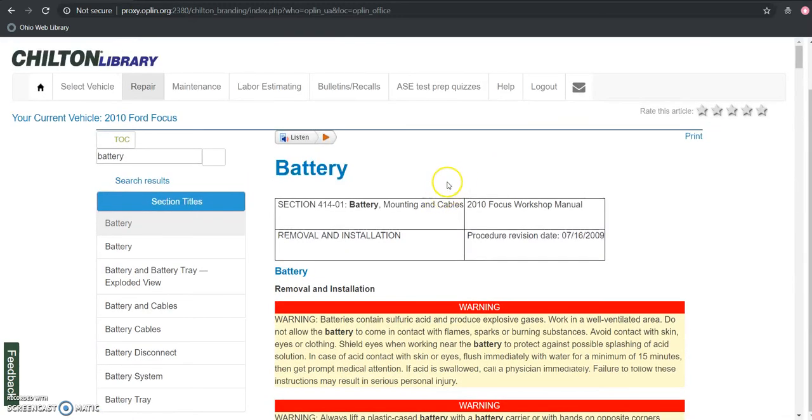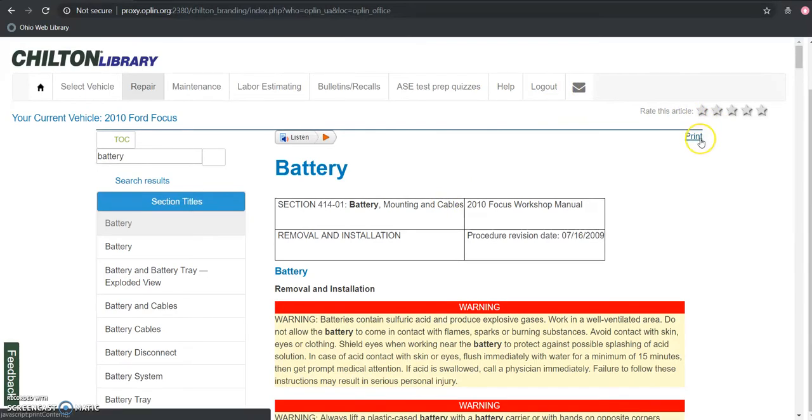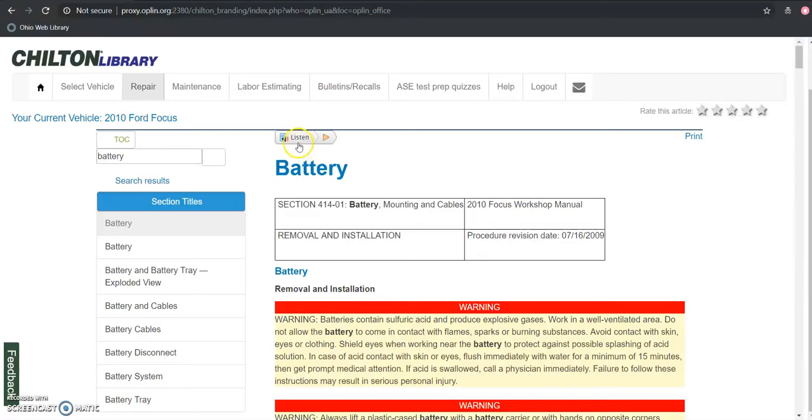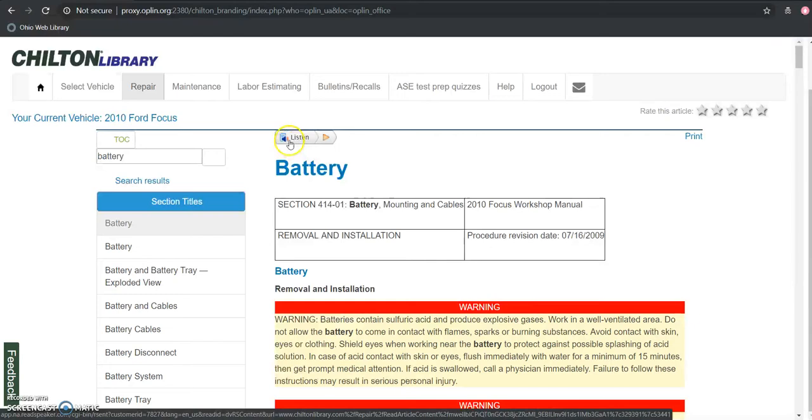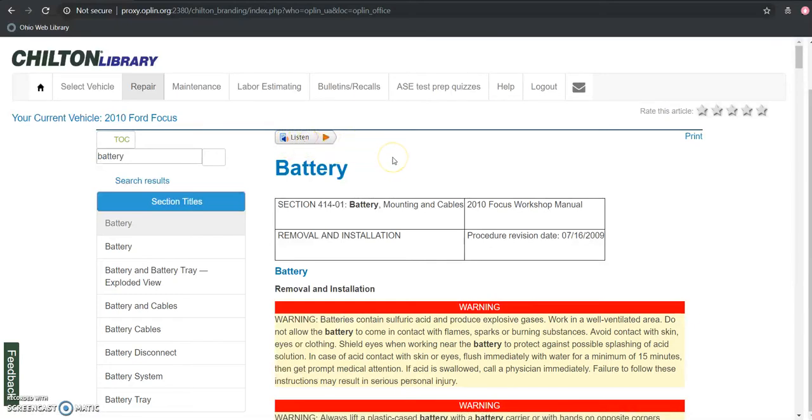So from our reading view here we have a few different options. We can print the document directly from here. We can also listen to the document, have it be read to us by ReadSpeaker. So I think this would be really useful if you are actually out there doing the work.